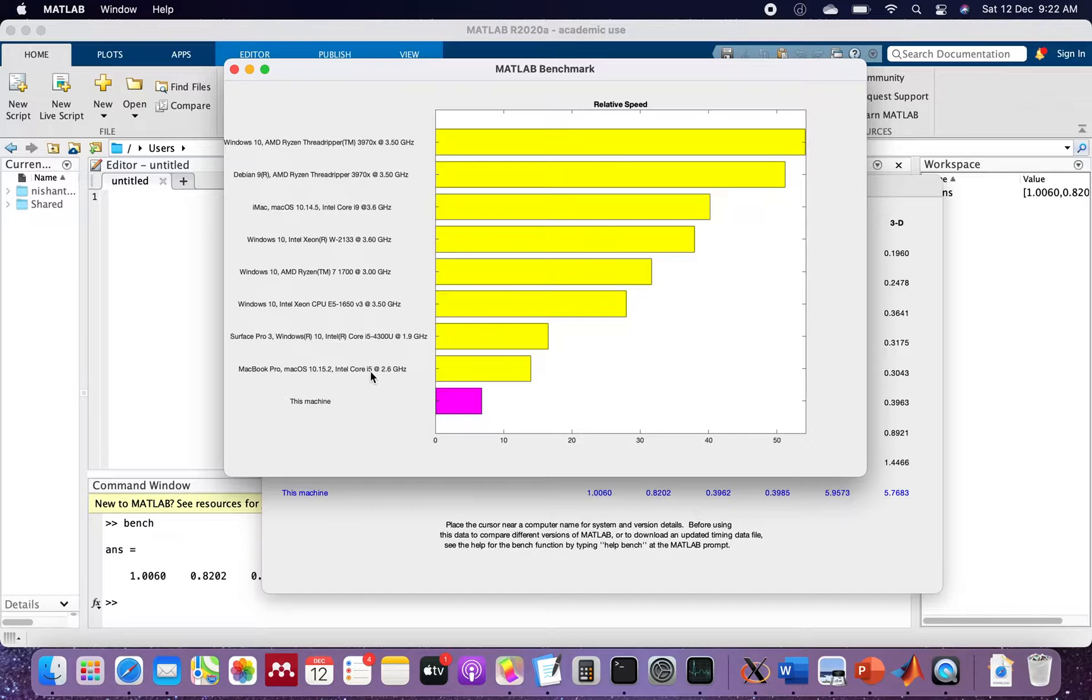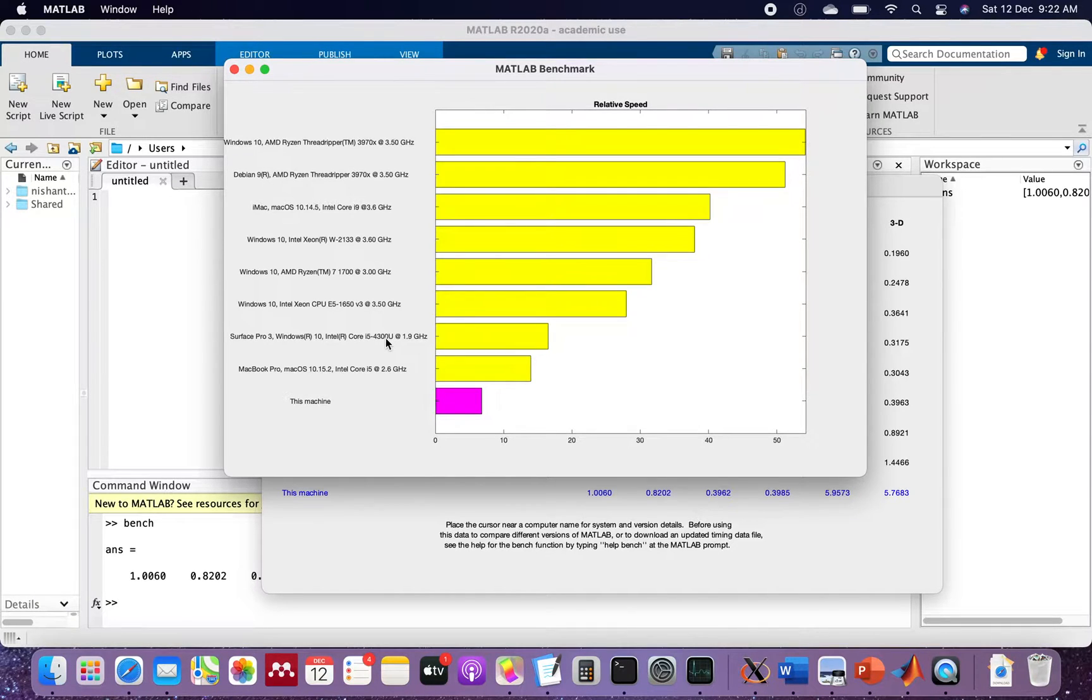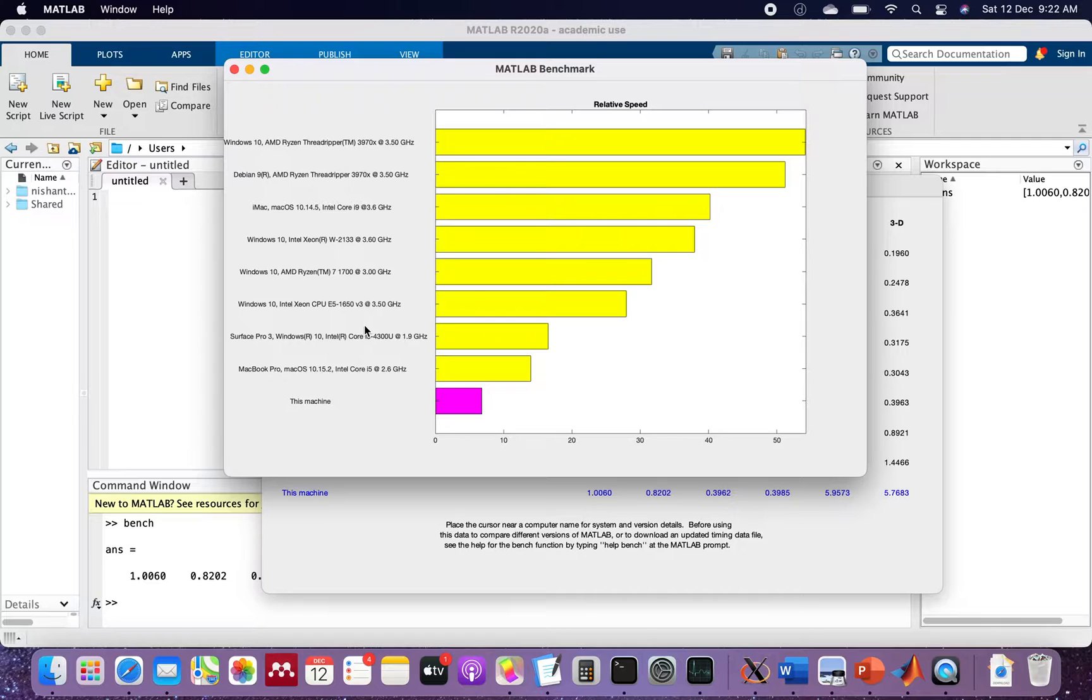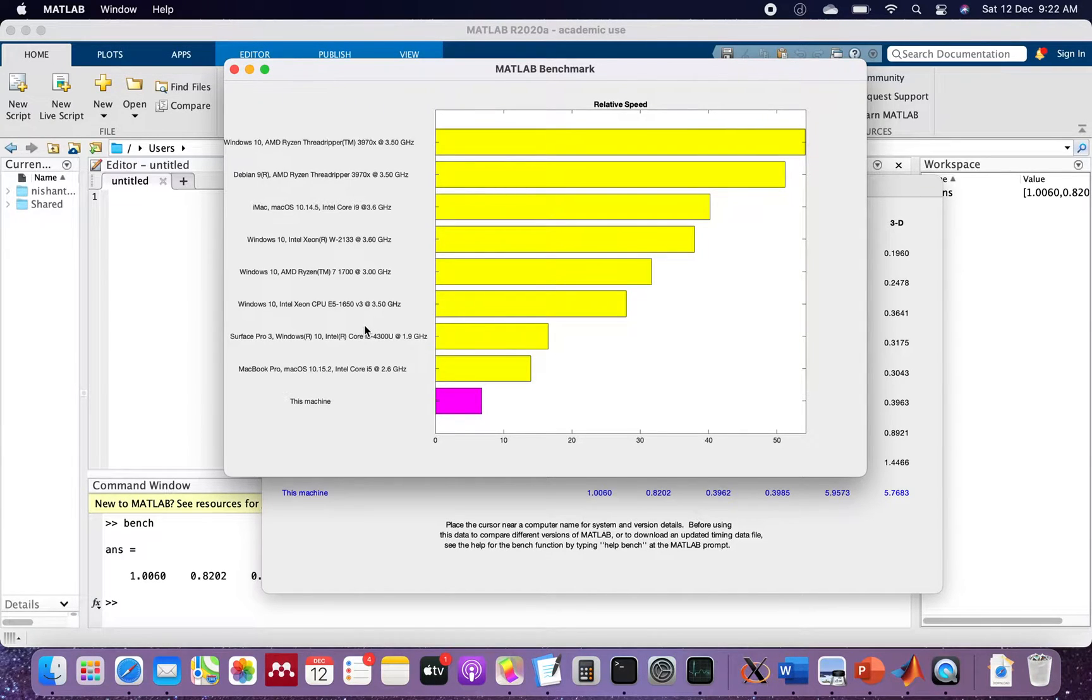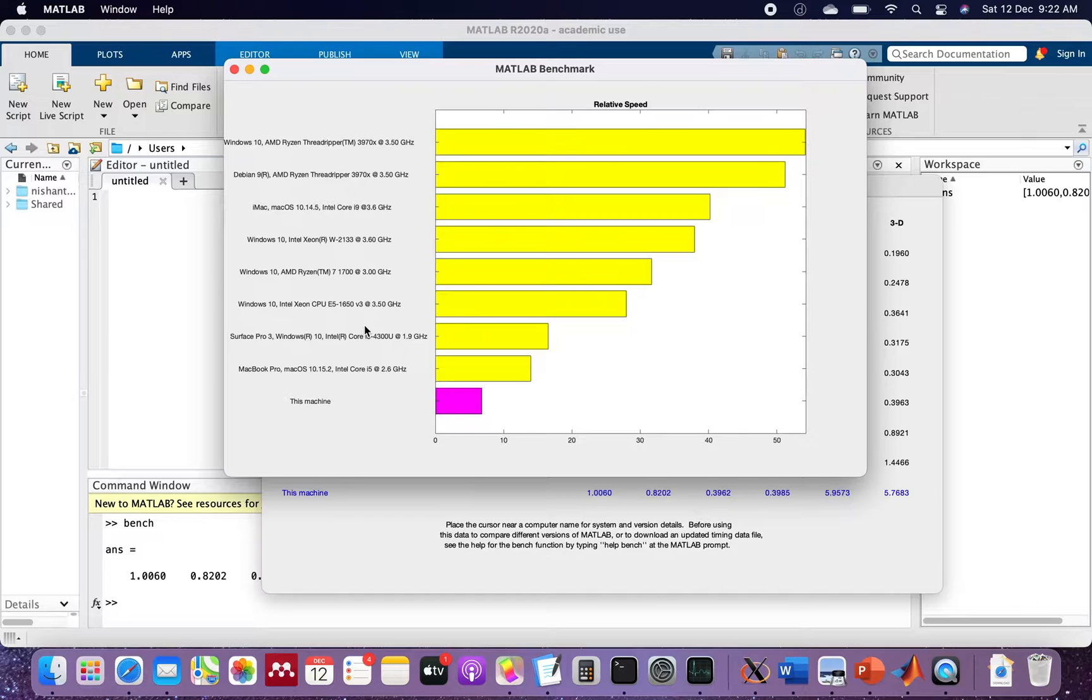This was unexpected because in the reviews people are comparing this MacBook with M1 chip with MacBook Pro with i7 and i9 chips, so this i5 with fourth generation should not be here.